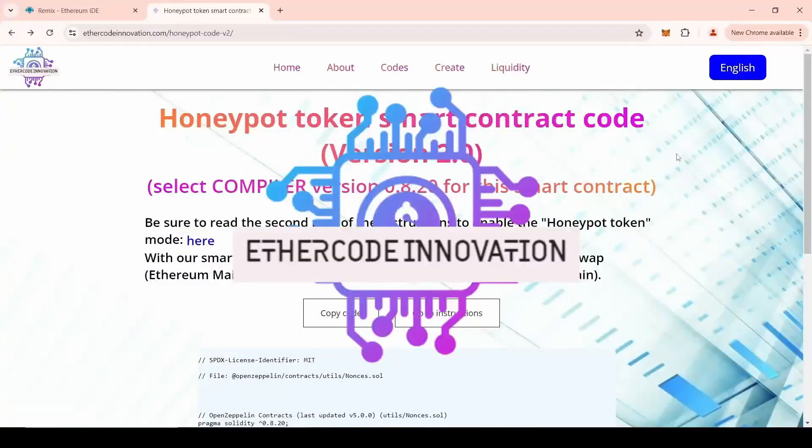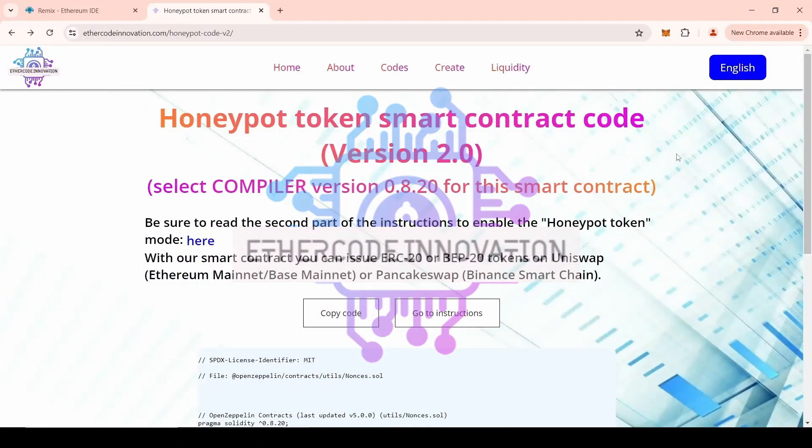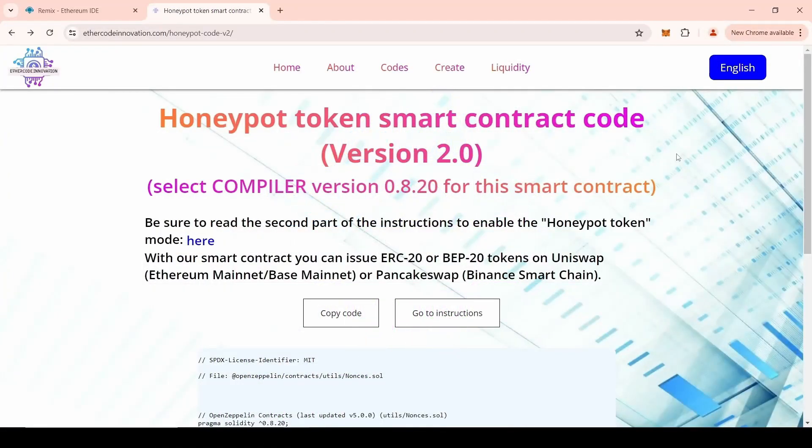Greetings from Ethereum Code Innovation Development Team! In this video, we will tell you how to create your own Honeypot token with additional functions to enable and disable the Honeypot mode, as well as whitelist functions.